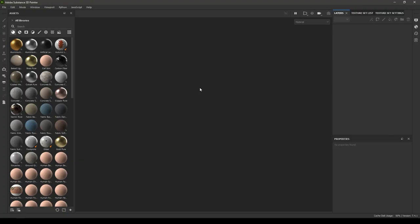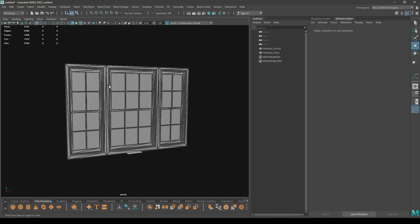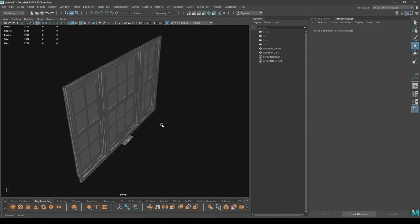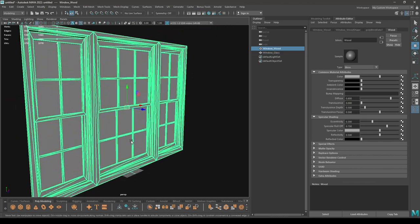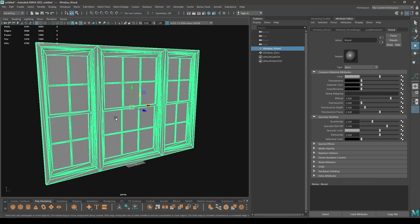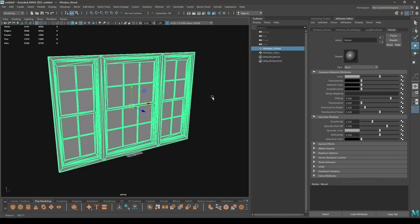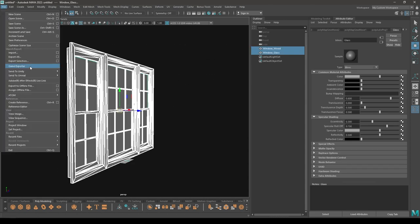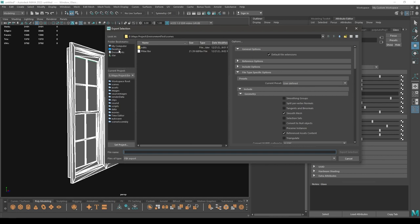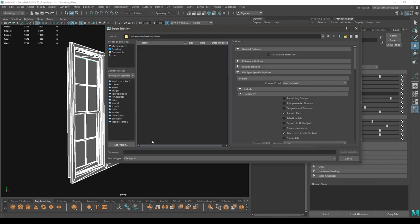Hey guys, welcome back to our brand new Substance Painter tutorial. In this video we are going to texture a glass in Substance Painter. I have this model in Maya and I've applied two different materials: one for the glass and one for the wood part of the window. We're going to use the material ID to texture this object. I'll select both of them, go to File > Export Selection, and export this as FBX.